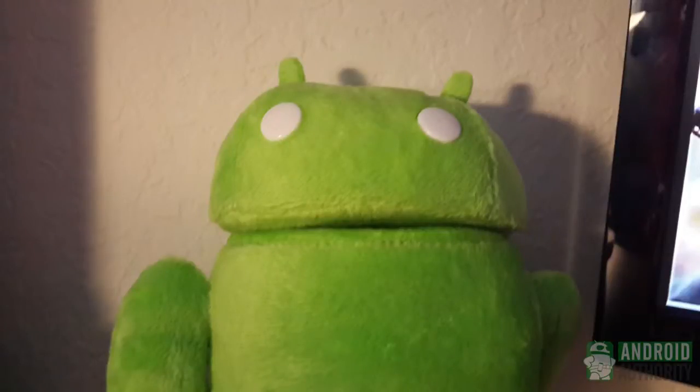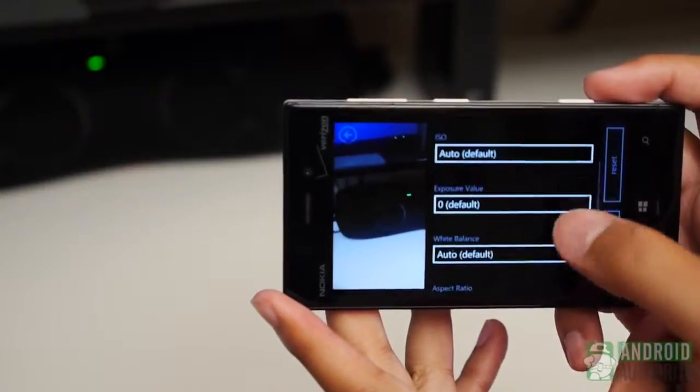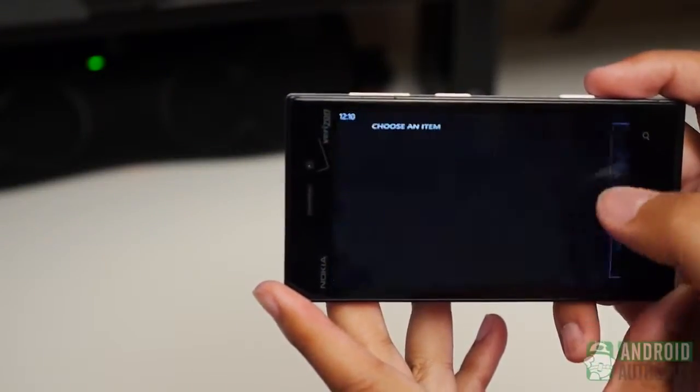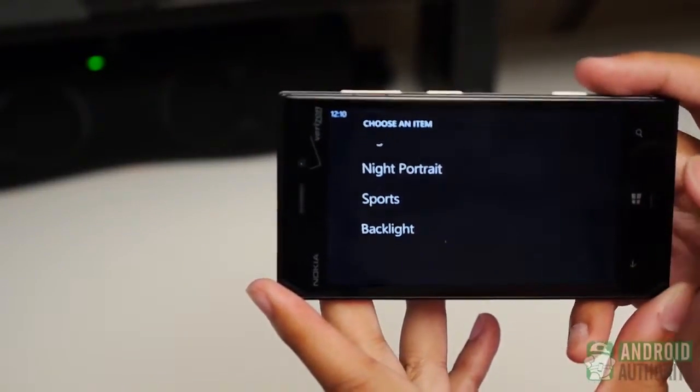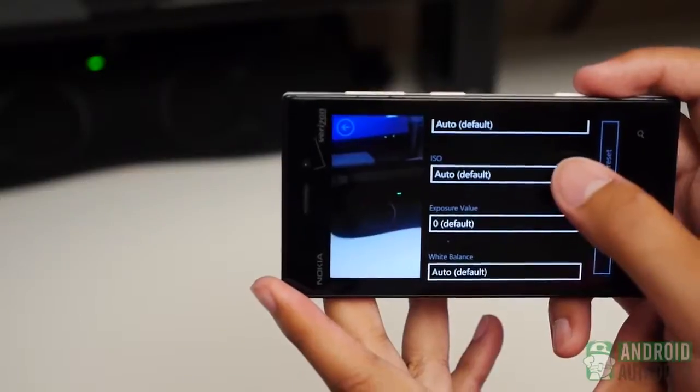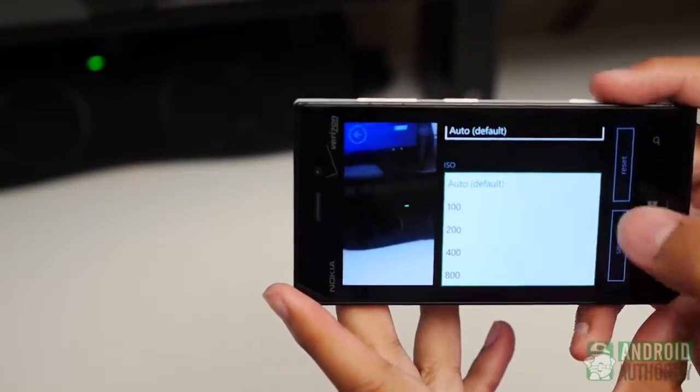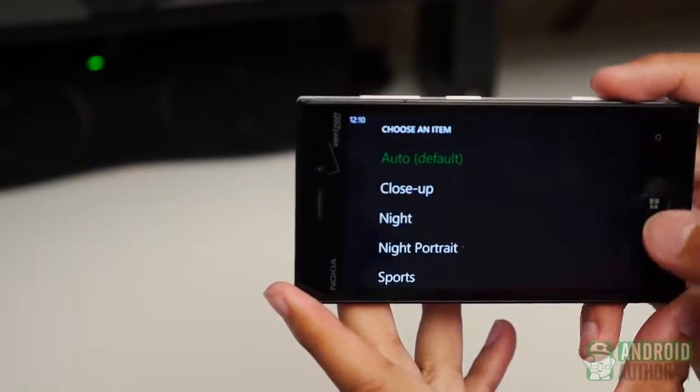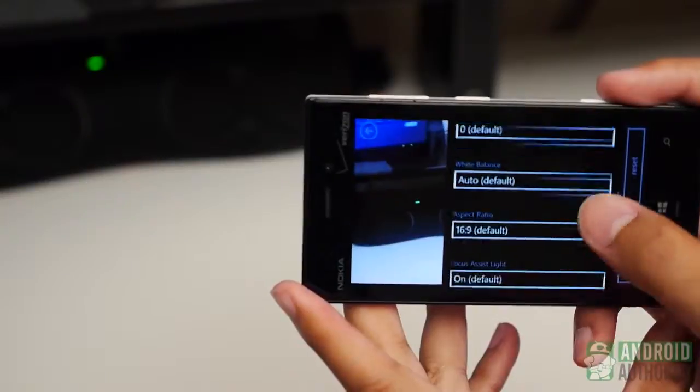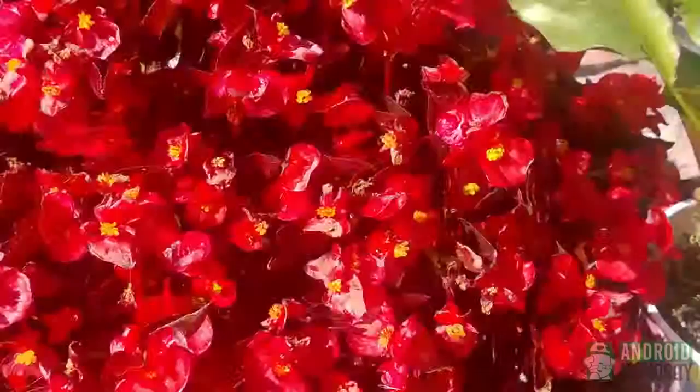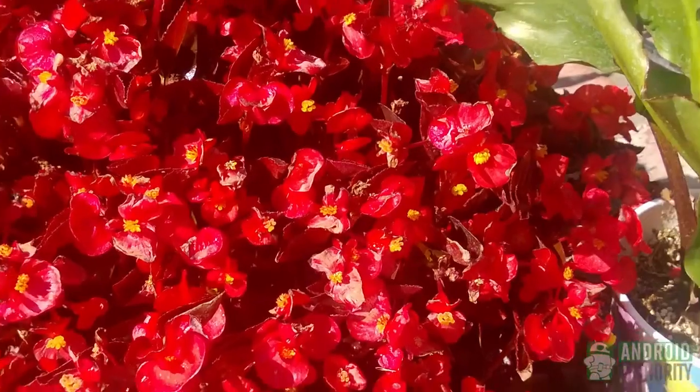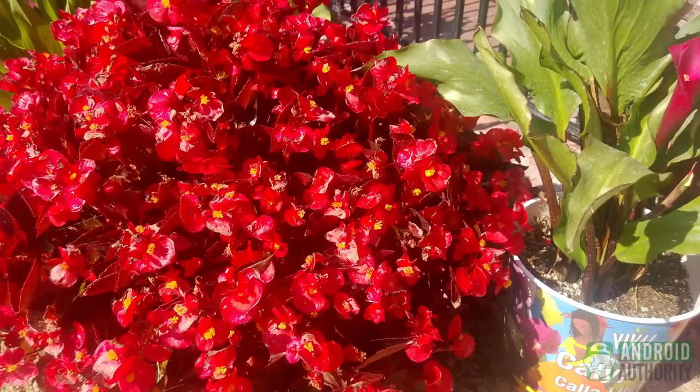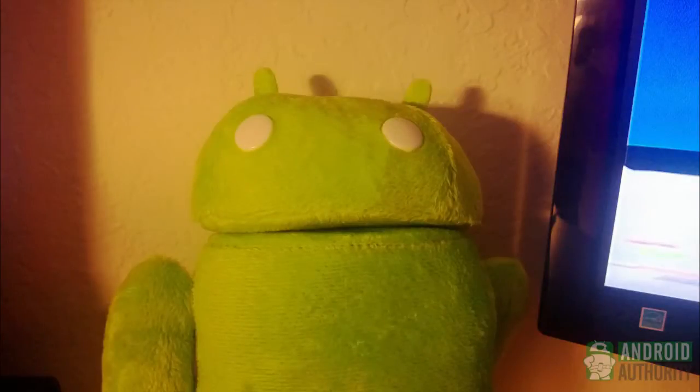The Lumia 928 on the other hand sports an 8.7 megapixel shooter but is backed by a slew of enhancements, Carl Zeiss optics, PureView stabilization, and a xenon flash. Nokia looked to make its camera rival the best out there and spared no expense in outfitting it with everything it needed. While the pictures aren't as large as the S4s, they hold just as good quality, and lower light shots benefit from PureView, though having a xenon flash helps too.